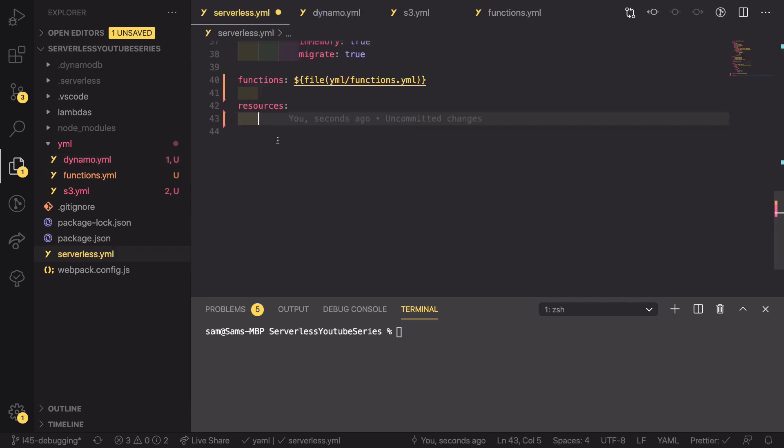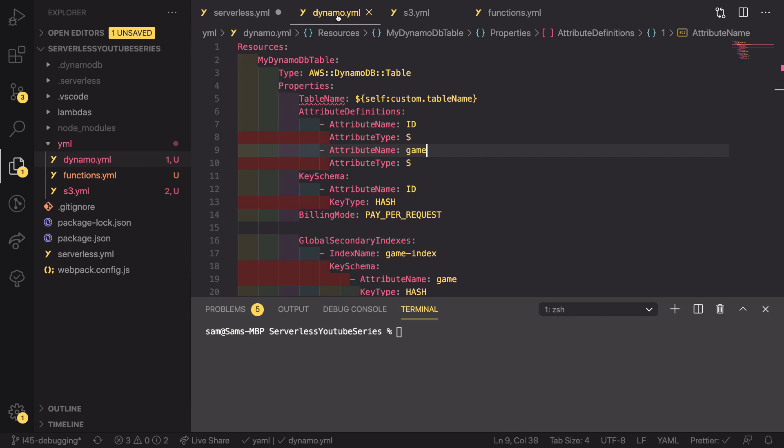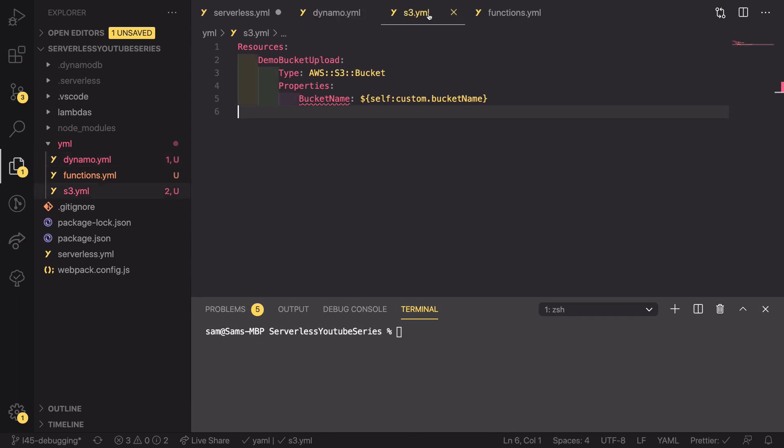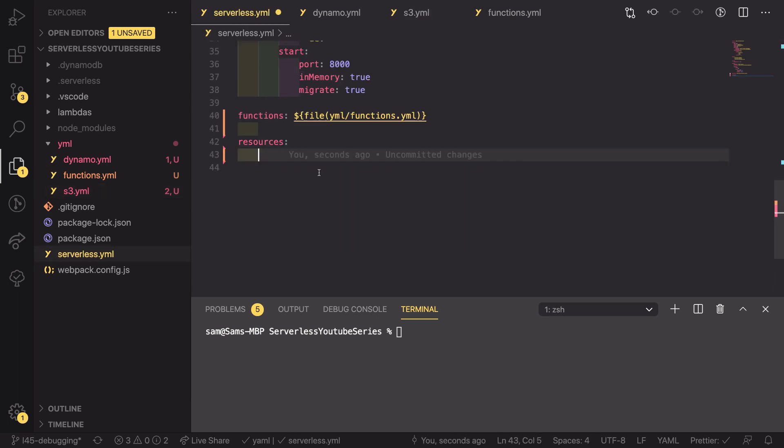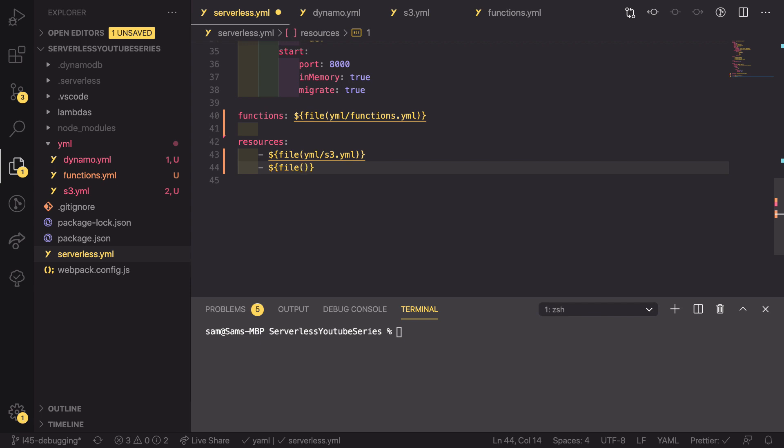And now we can add the resources files to this resource list. One thing you may have noticed is in both the Dynamo and S3, they both have a copy of this capital resources. That is one thing that is going to be slightly different. Instead of just copying each section, you're actually copying the resources themselves. So, now in here, what you can do is we can create a list because we're pointing at two different files that both need to be copied underneath this section. So, here again, we can use the file function YAML forward slash S3 dot YAML and the same for the DynamoDB. So that's file, normal parentheses and then it's YAML forward slash Dynamo dot YAML.